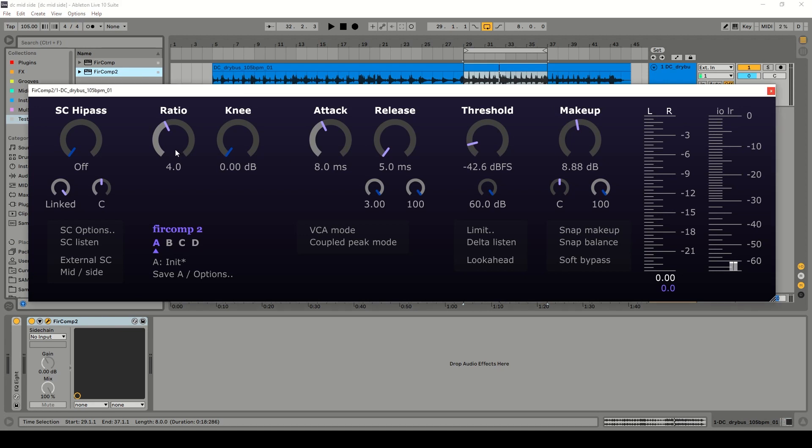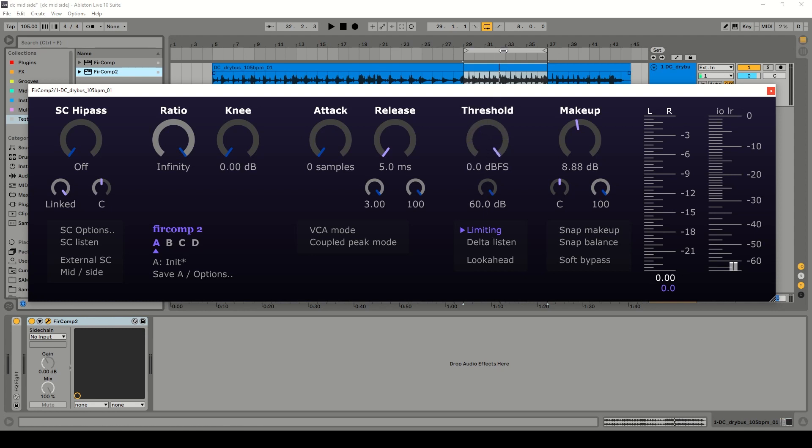So let's maybe set the ratio to infinity so that we don't actually distort when we increase the makeup gain. And let's set the attack to zero. So you'll see that the limiting indicator now lights up because we're now limiting samples. So let's start at zero again and lower the threshold and see what we can get away with. We also need to reduce the makeup.